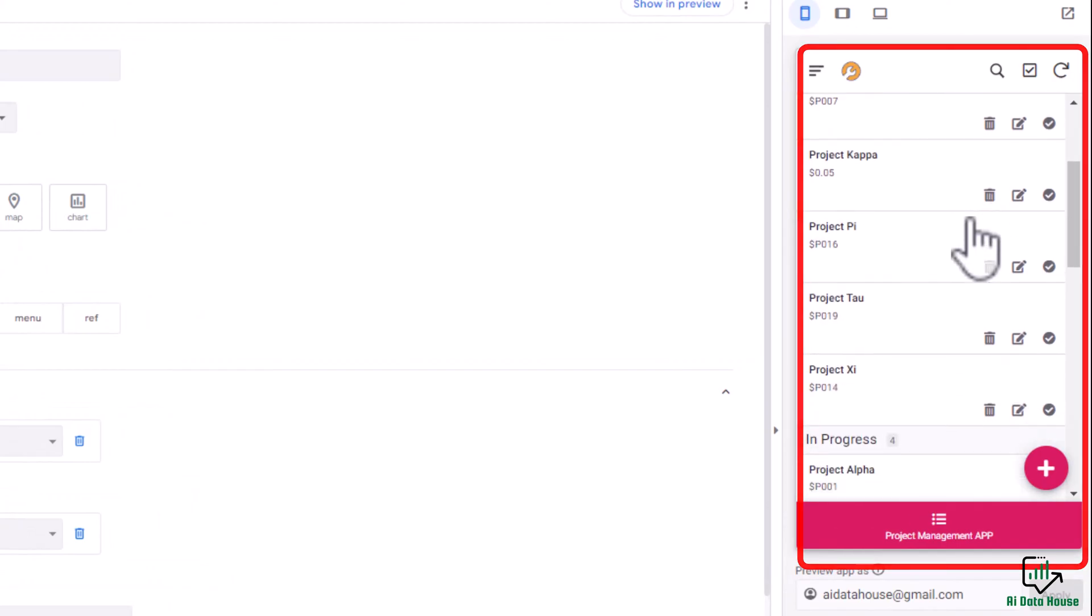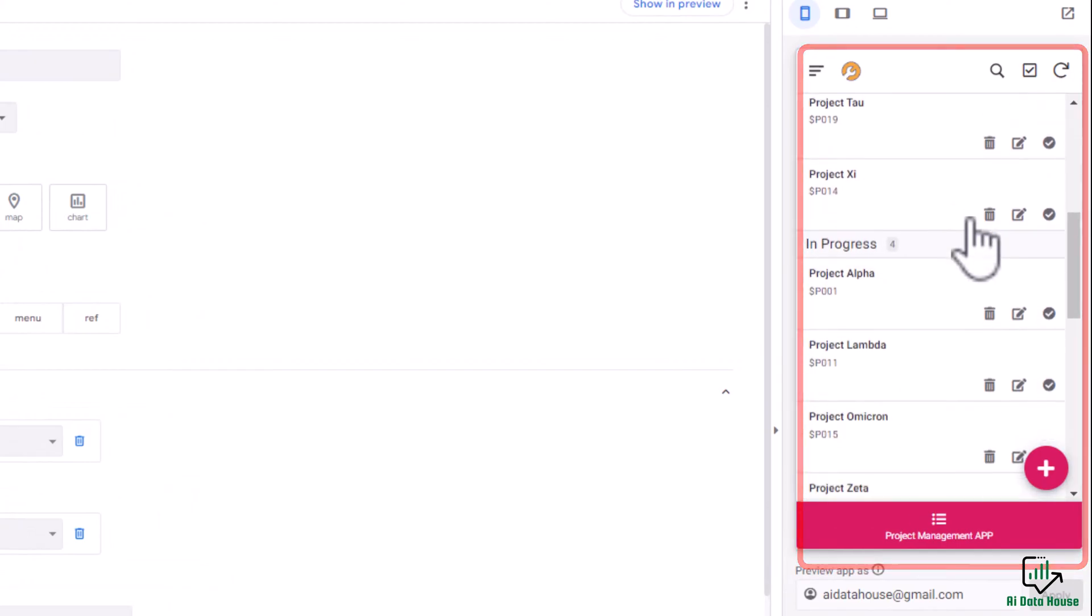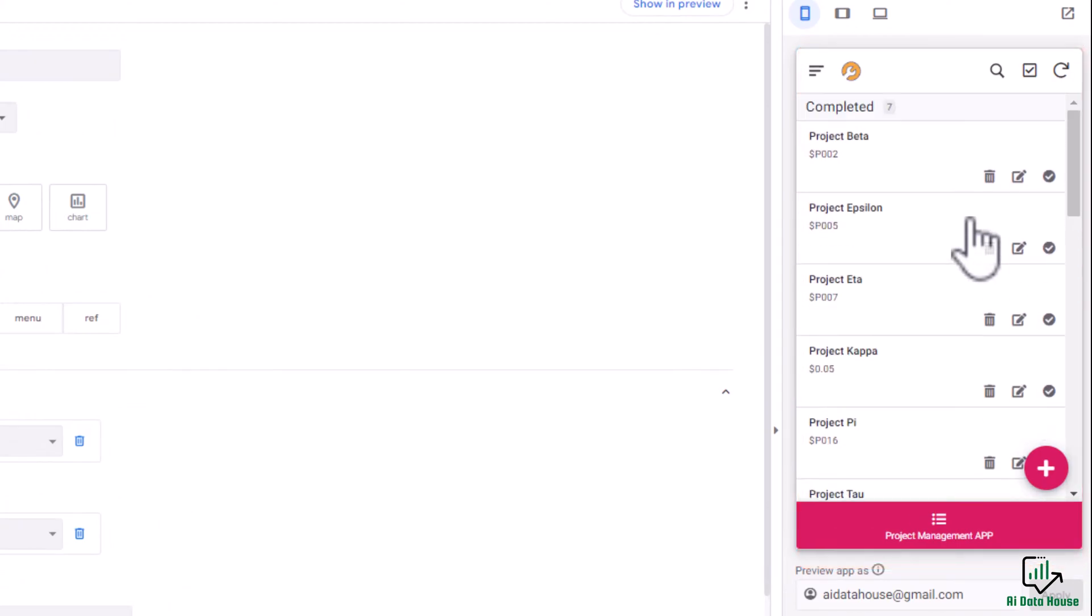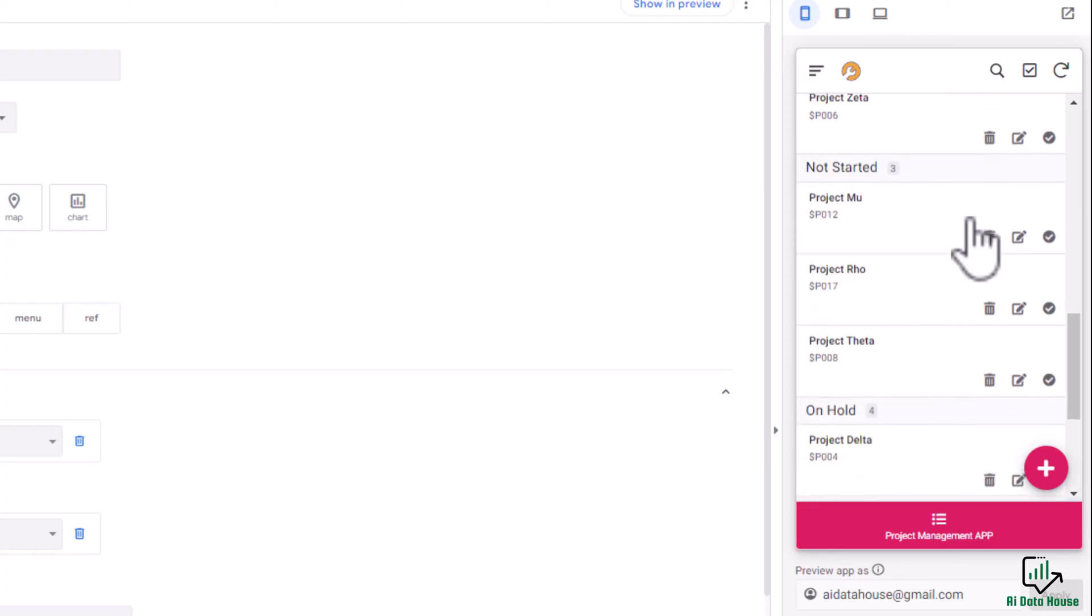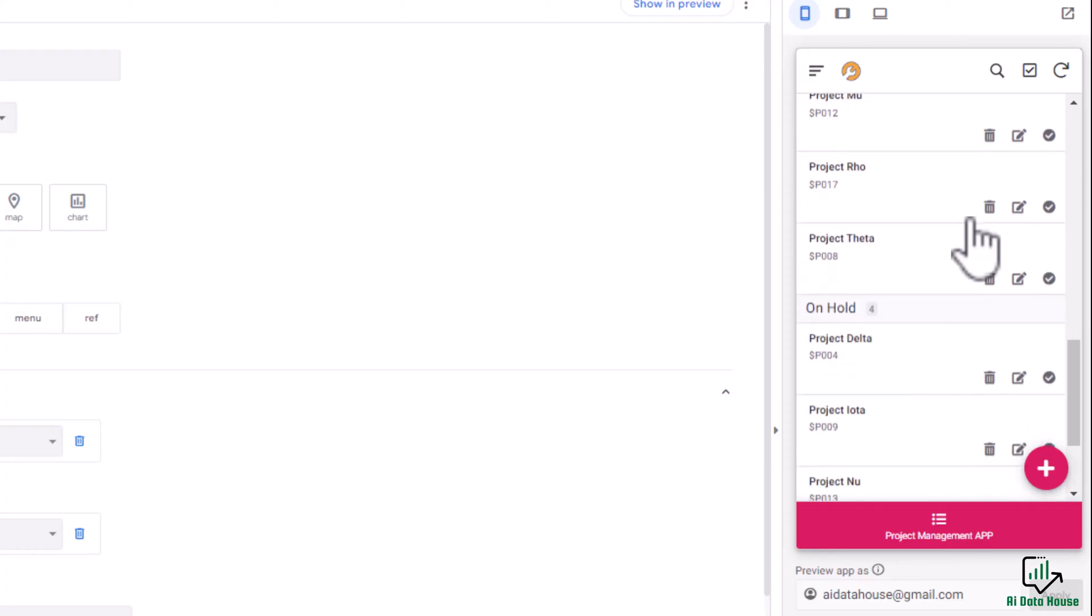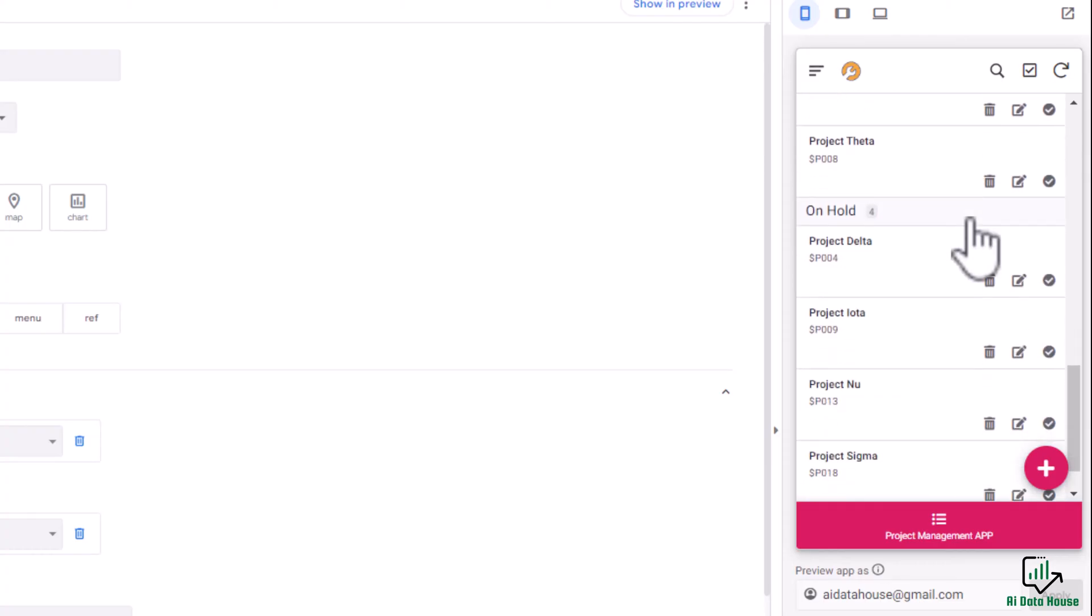See this? You're looking at your project management app. You see all of the projects that are completed, in progress, not started, or on hold. But you want to focus on the projects that are yet to start.